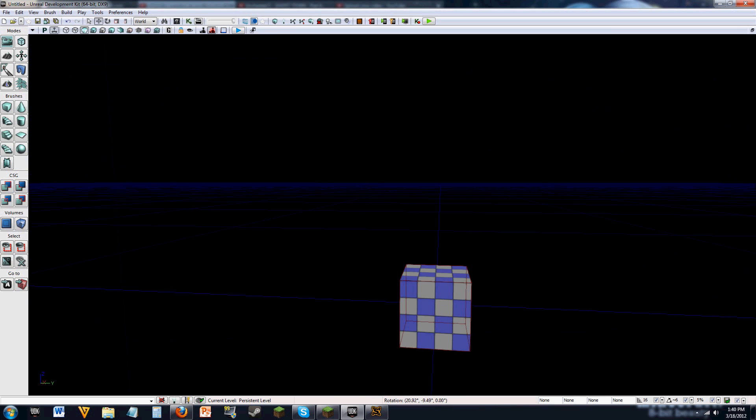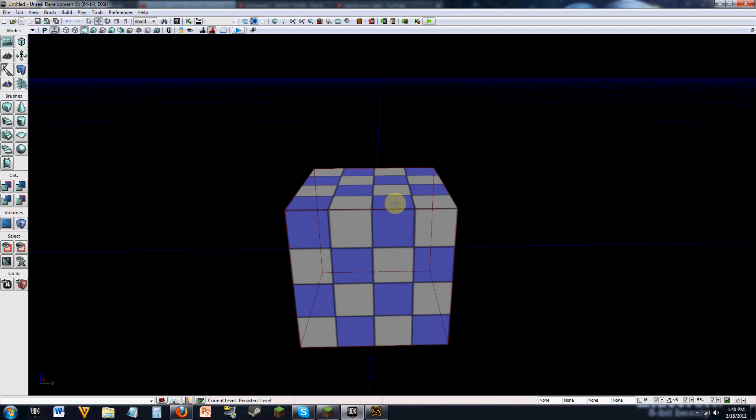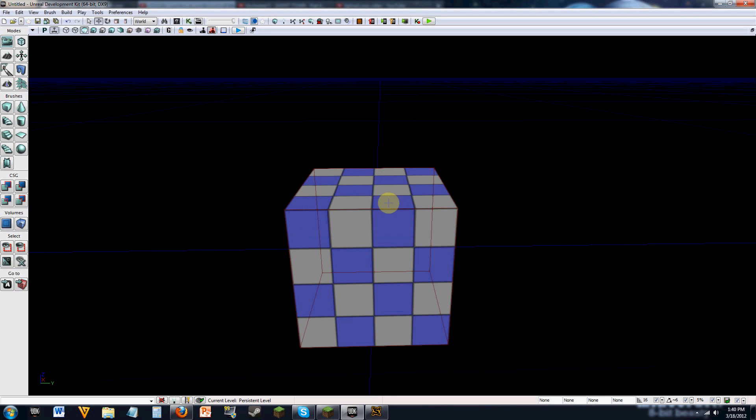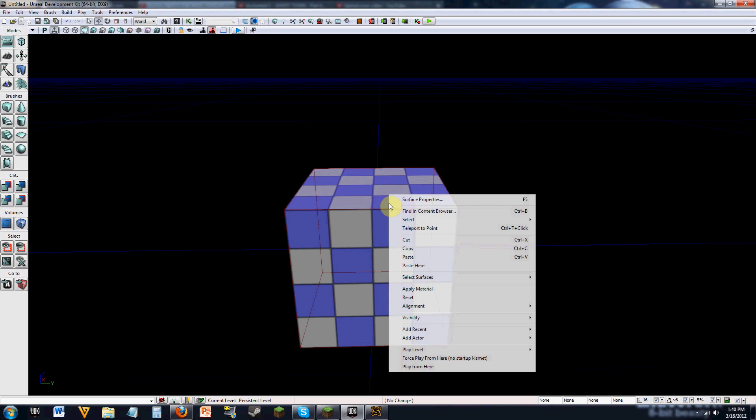Now, if we have this right here and we click the spawn button, it's not going to be able to spawn the player in because we don't have a player start. So if you right click on the top of this right here,